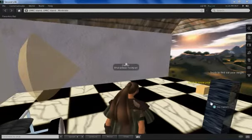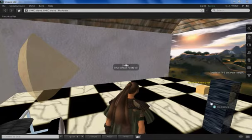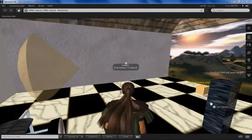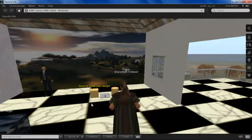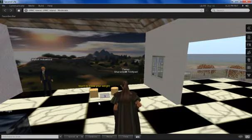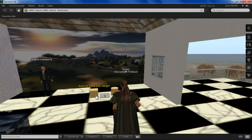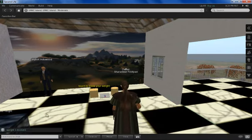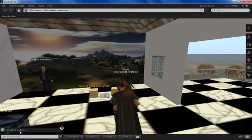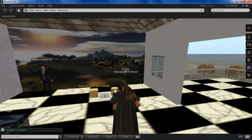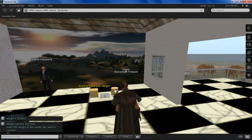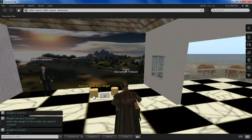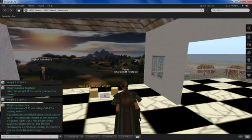Now by touching the height detector, the height of the avatar can be calculated. Now the avatar can check his weight. Here the avatar's weight is displayed. Now BMI index calculator calculates the avatar BMI index and appropriate suggestion is displayed.